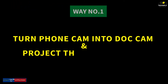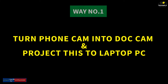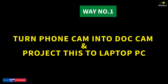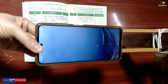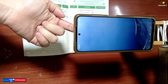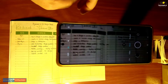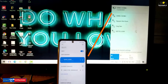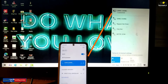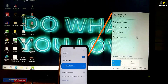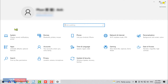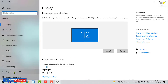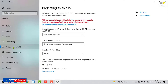Way number one: make your phone camera as a document camera and project it on your PC. Here's how to do that. Put your phone on the tripod with the document face up under the phone camera. Open the phone camera and get ready to record your documents. Now, make sure both your laptop/PC and phone are on the same network. Next, open the laptop settings and choose system settings. Navigate to the 'Projecting to this PC' feature and click on 'Launch the Connect app to project to this PC.'